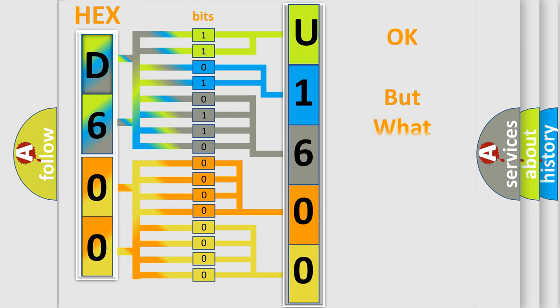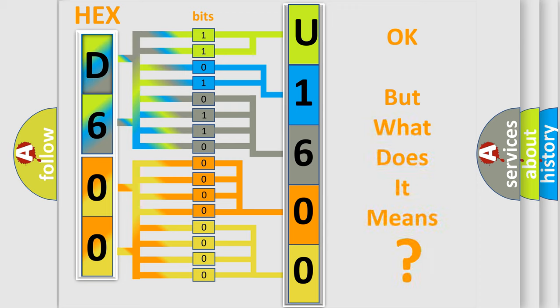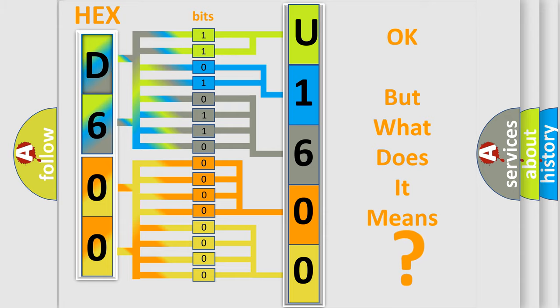The number itself does not make sense to us if we cannot assign information about what it actually expresses. So, what does the diagnostic trouble code U1600 interpret specifically for Jeep car manufacturers?